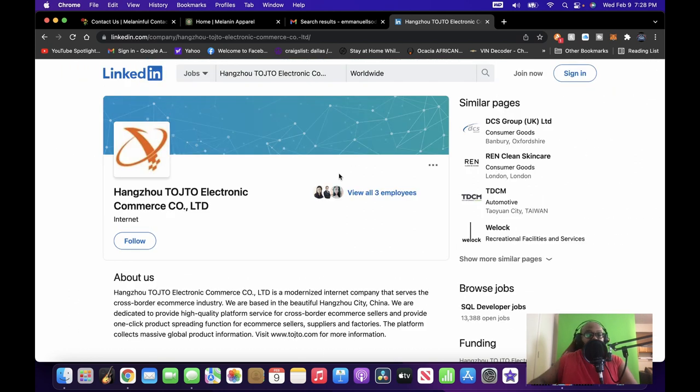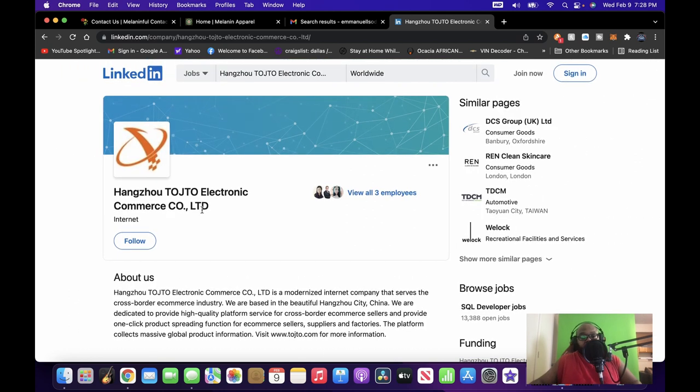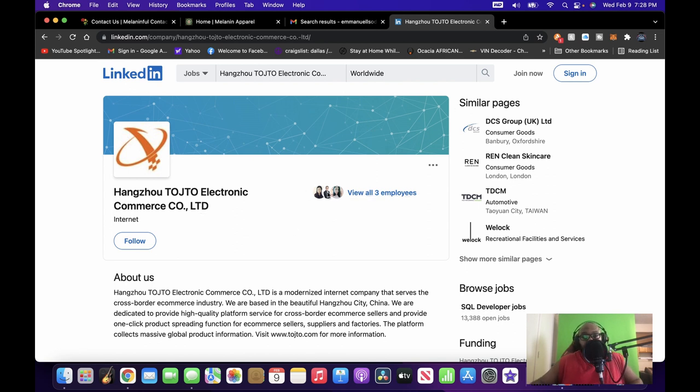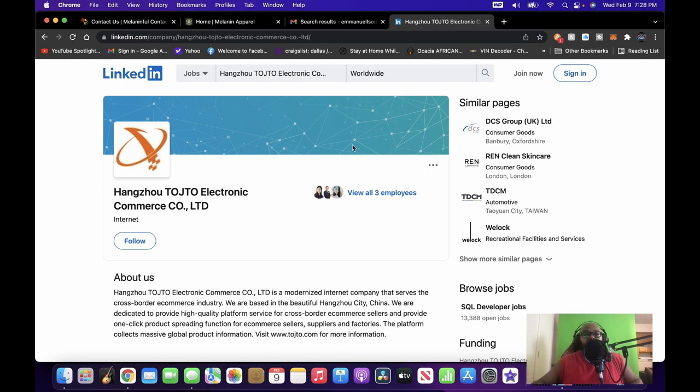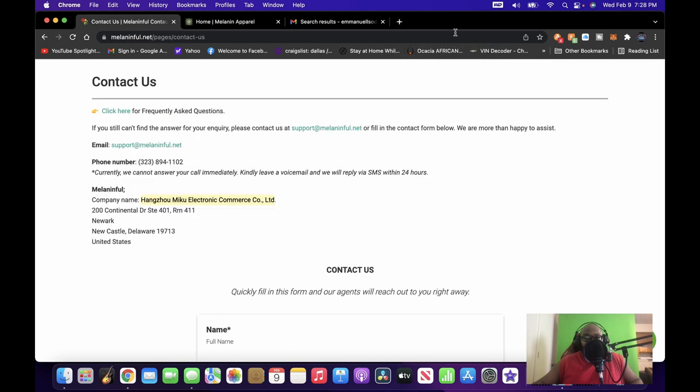Now it says the company, when we logged in, it says it's a company with 11 to 50 employees, and it's only showing three of them. So you know, that's not conclusive. But like I said, it doesn't look right. You know, if it don't look right, it just don't look right.